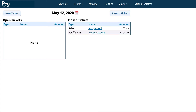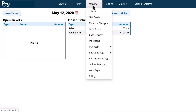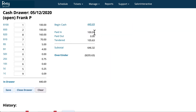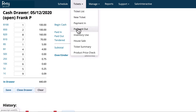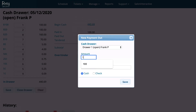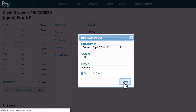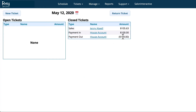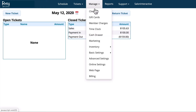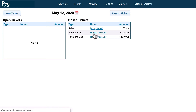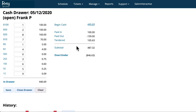Now you can see under closed tickets that a payment of $100 has been added to your cash drawer, and if you go back to your cash drawer you'll see that there is $100 additional dollars in your cash drawer. Let's say you have a leaky shampoo bowl and a plumber comes out to fix the leak and you want to pay him from the cash drawer. You'll go to Tickets, Payments Out, and you'll pay him using the cash from your cash drawer. Now the payment to the plumber has been added and if you go back to your cash drawer you'll see that in the Payments Out section the cash drawer has been updated.